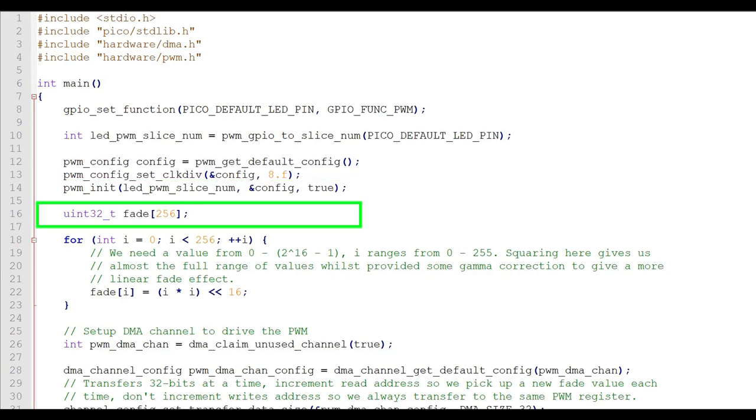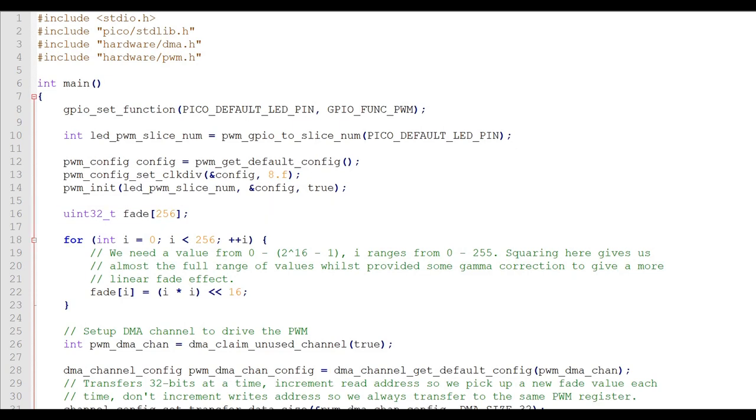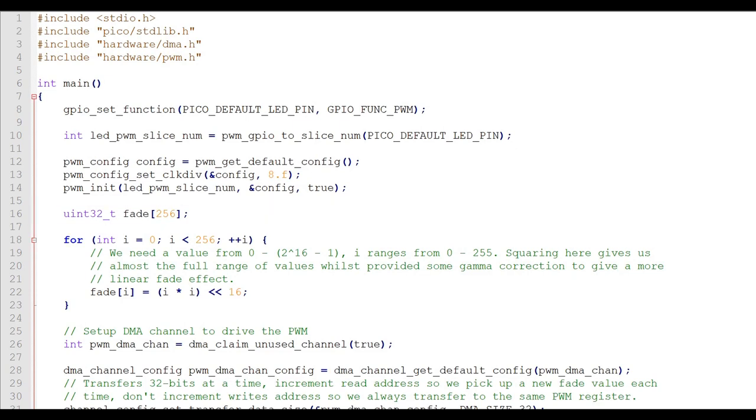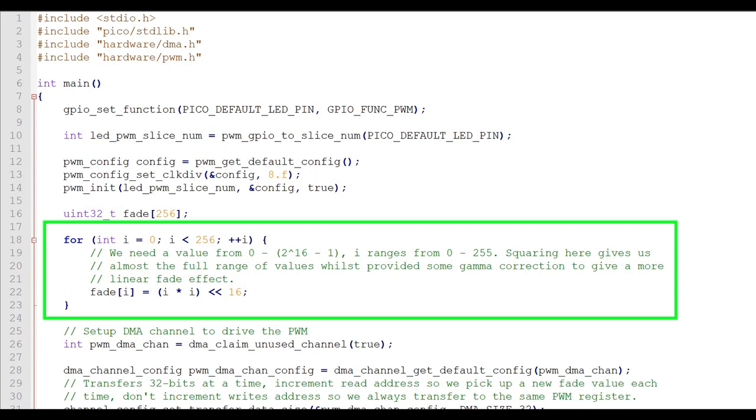This command sets up a single dimension array named fade with 256 32-bit integer elements. This array will hold the data that the DMA will transfer to the PWM port. This next chunk of code fills in the fade array with data for the PWM. This is simply the square of the array element number.